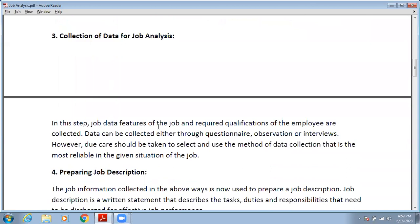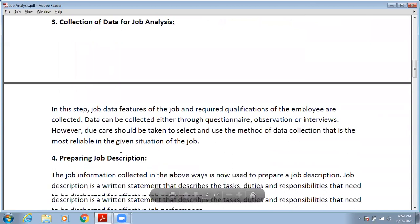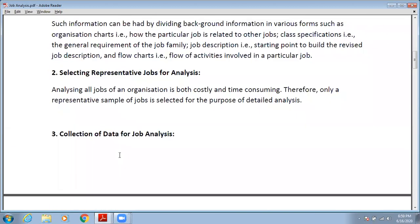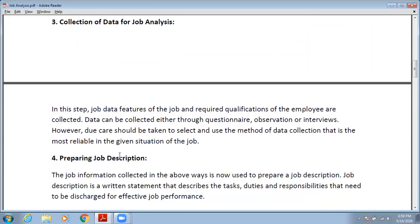Job data, features of the job, and required qualifications of employees are collected. Data may be collected through questionnaires, observation, or interviews. Care should be taken to select the most reliable data collection method. Once you select the representative jobs, you collect the data using various methods such as questionnaires, interviews, or other approaches. You should select the method carefully because the reliability of your data depends on your chosen method.